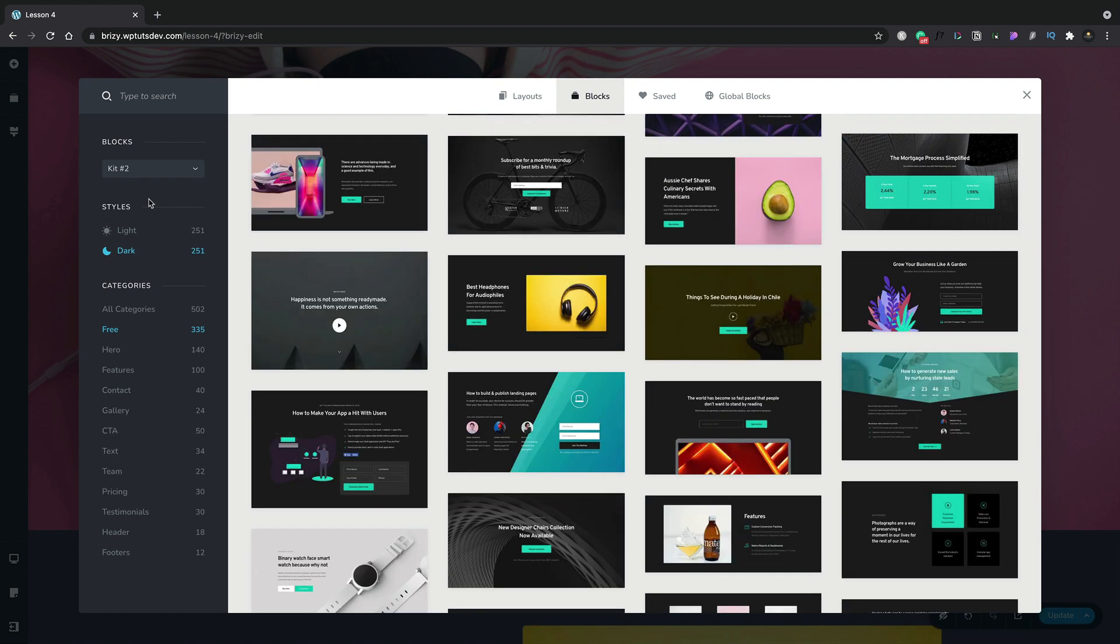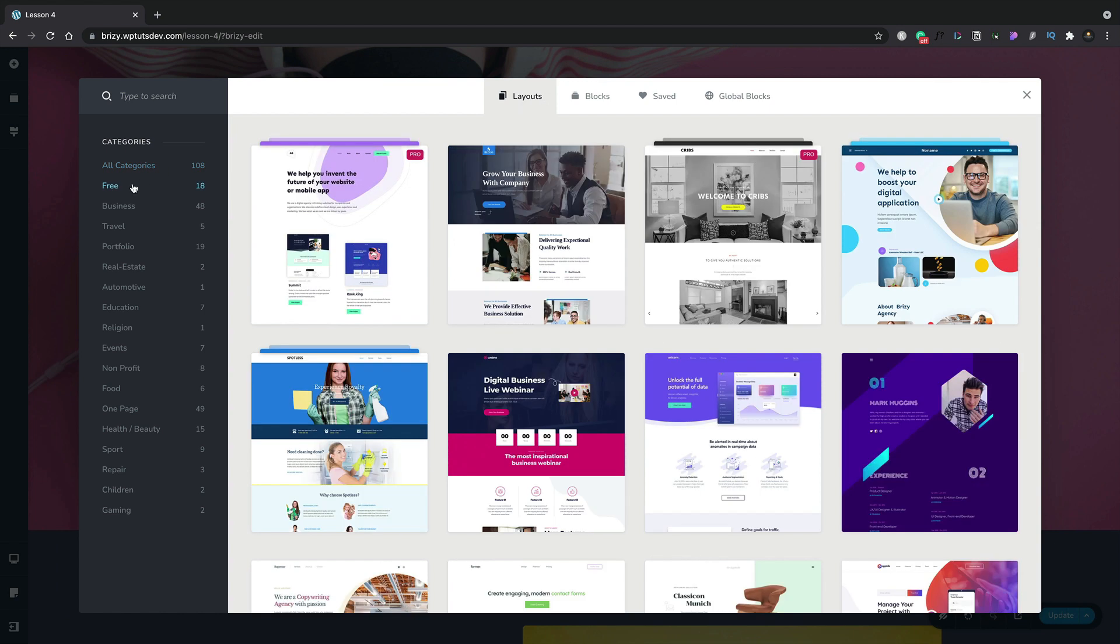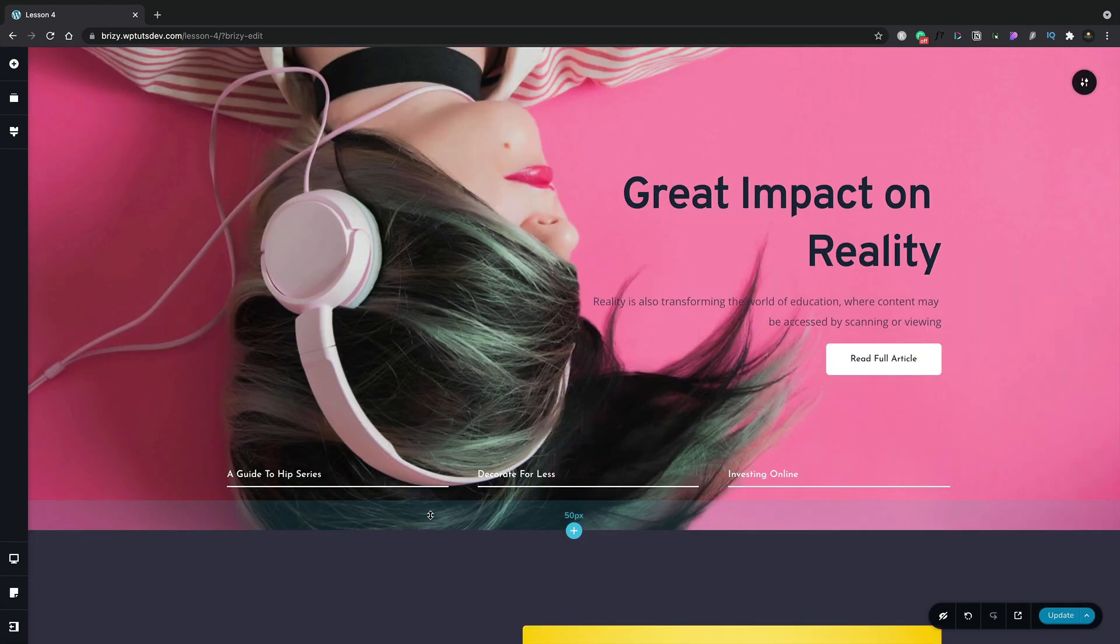If you want something a little bit more and you want a full design, we can switch over to the layout section. Let's quickly take a look at the free layouts. Currently, you have 18 layouts, but more are being added with every revision of Brizzy, so you'll have fresh entries to create great-looking designs.